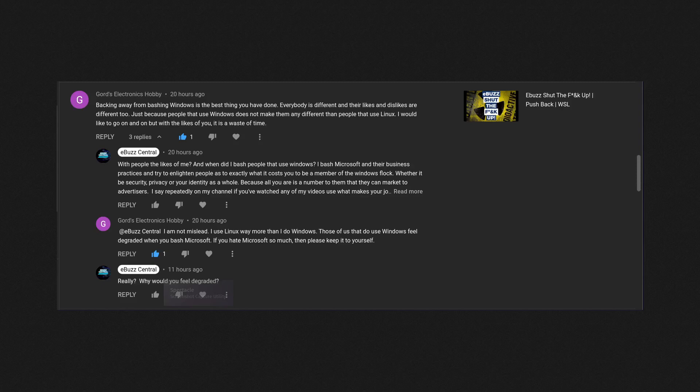How is that degrading you? How is that telling you, 'You know what, because you use Microsoft, you're less of a person'? I've never said that. I've always said use what makes you happy. Now, if what I say about Microsoft or what I say about Google or what I say about Apple—and I'm speaking the truth, I back it up in my videos.